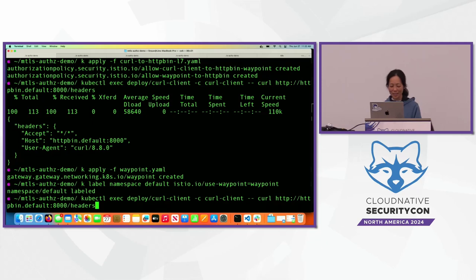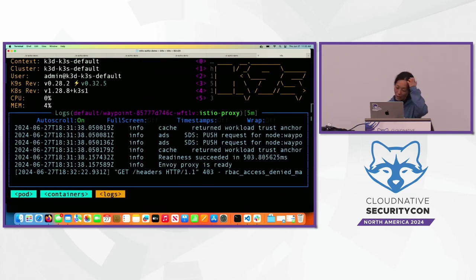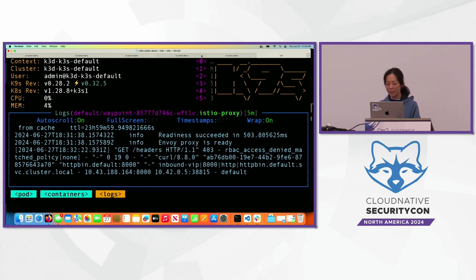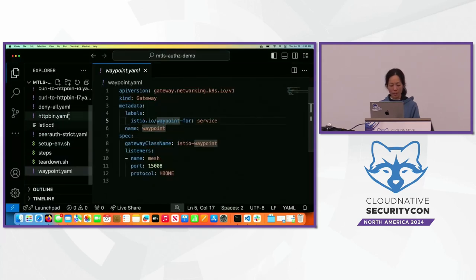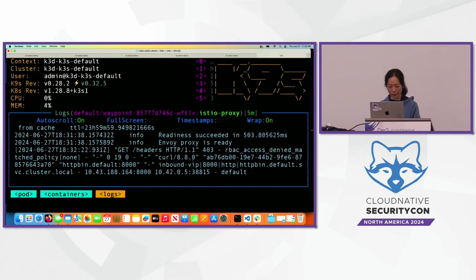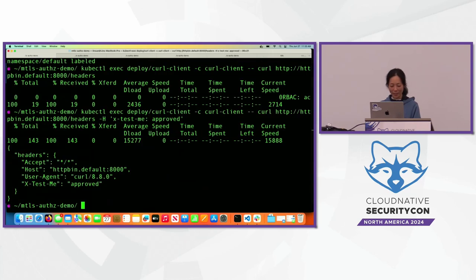Now with the waypoint deployed, does calling headers work? Nobody thinks it's going to work — good job. Let's verify: the waypoint log shows a 403 RBAC access denied because the waypoint is now enforcing the policy. Our authorization policy requires the X-test-me header. Let's add the header: curl with -H 'X-test-me: approved' to slash headers. It works!